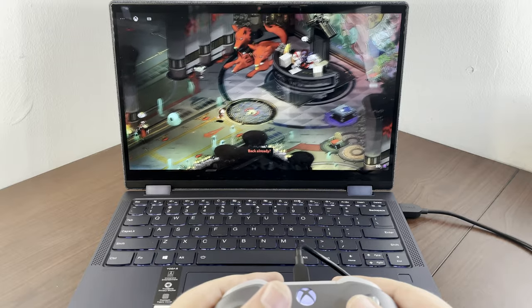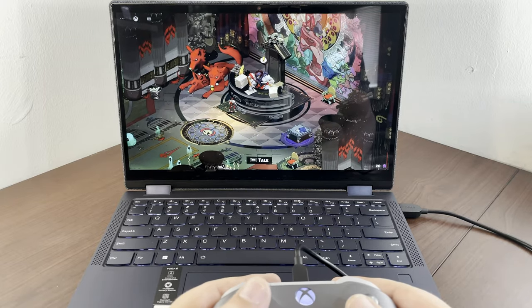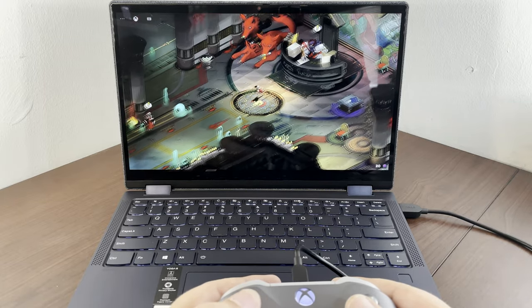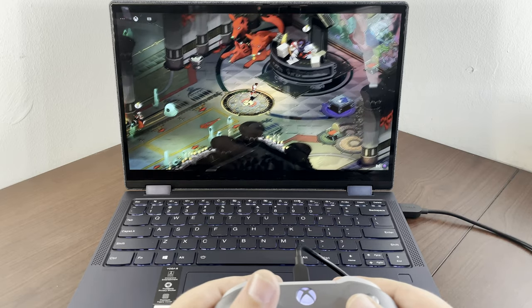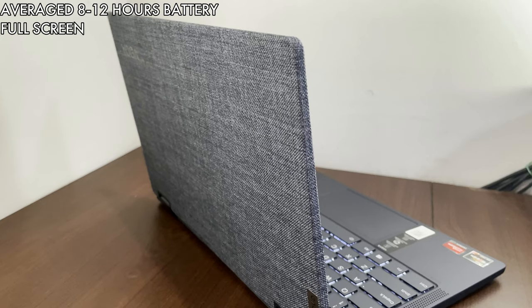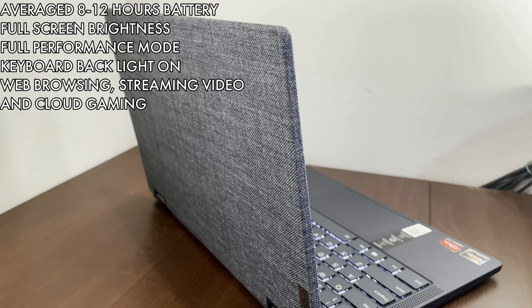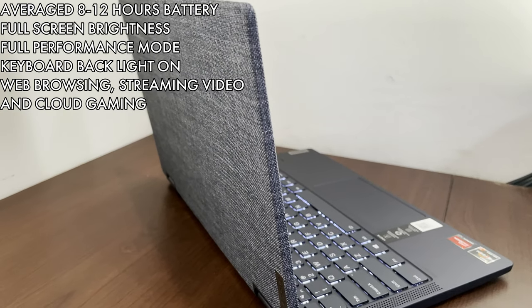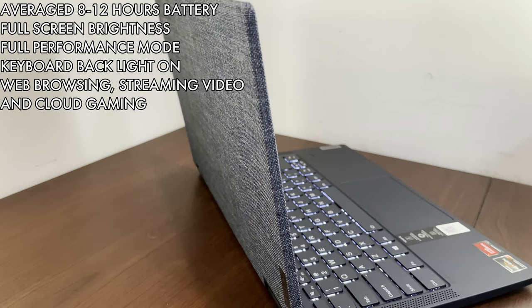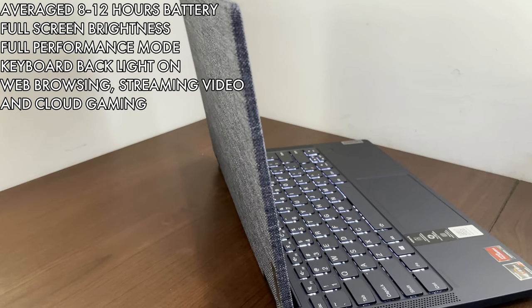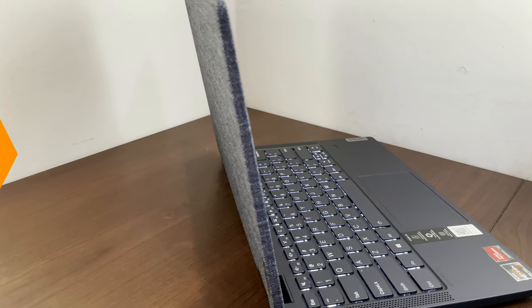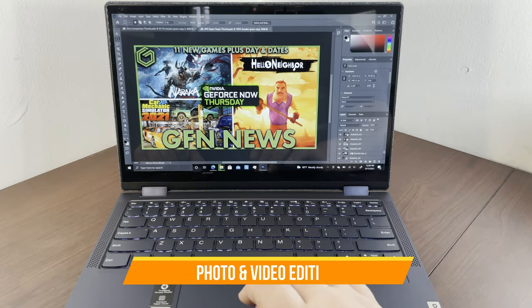I kept things maxed out - max screen brightness at 300 nit and all that. I was averaging about 10 hours web browsing, streaming video, and cloud gaming. They say up to 18 hours at 150 nit brightness and 1080p streaming, so that sounds about right.